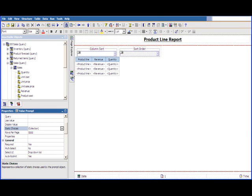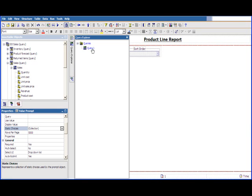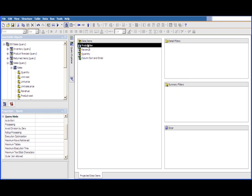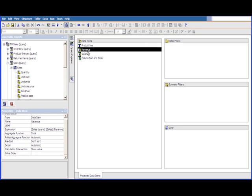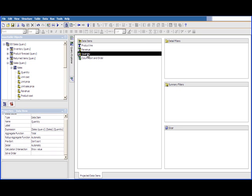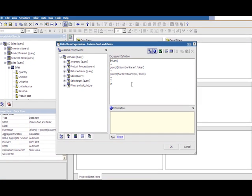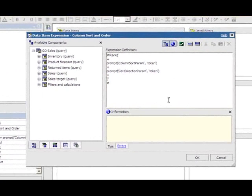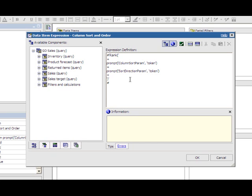So the last thing we're going to look at is inside of the query itself. You're going to see the three data items for the three different columns in the report. And finally there's a calculation created called column sort and order where the prompt macro actually gets utilized. So a couple things to be aware of within the prompt macros themselves. Anytime you see an expression that is open and closed with a pound sign, that means that a prompt macro is going to be utilized. Something is going to be processed before the report execution actually occurs.